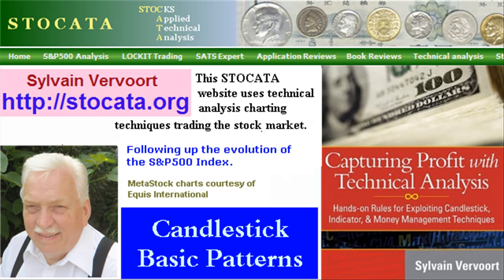Next video we will have a look at candlestick top reversal patterns. Tell your friends about these videos and while visiting my website you may want to order my new book Capturing Profit with Technical Analysis, with a complete trading system based on technical analysis. See you in the next video!